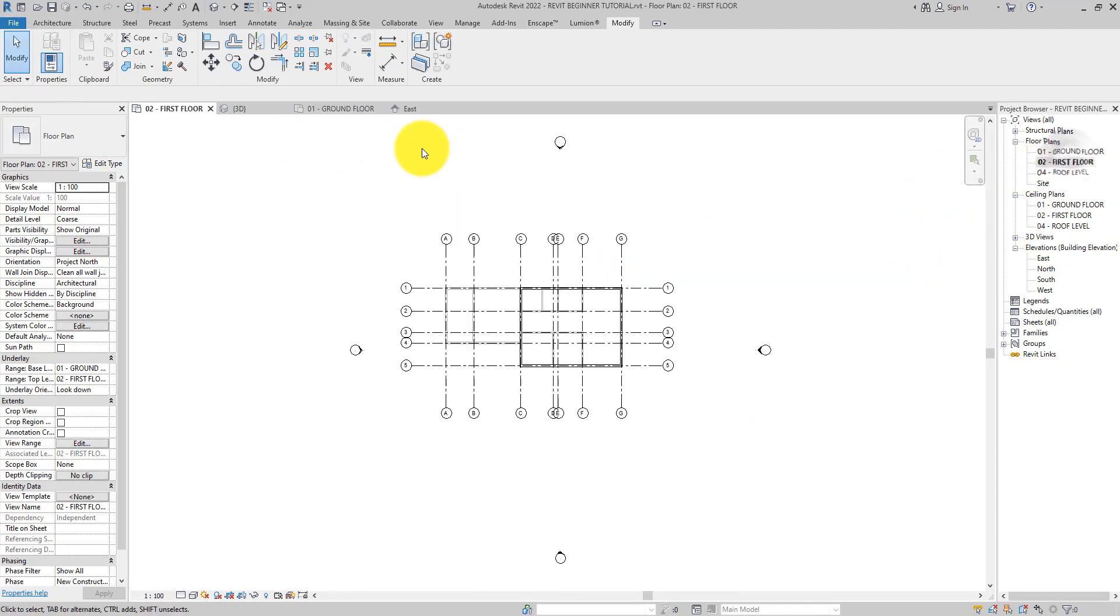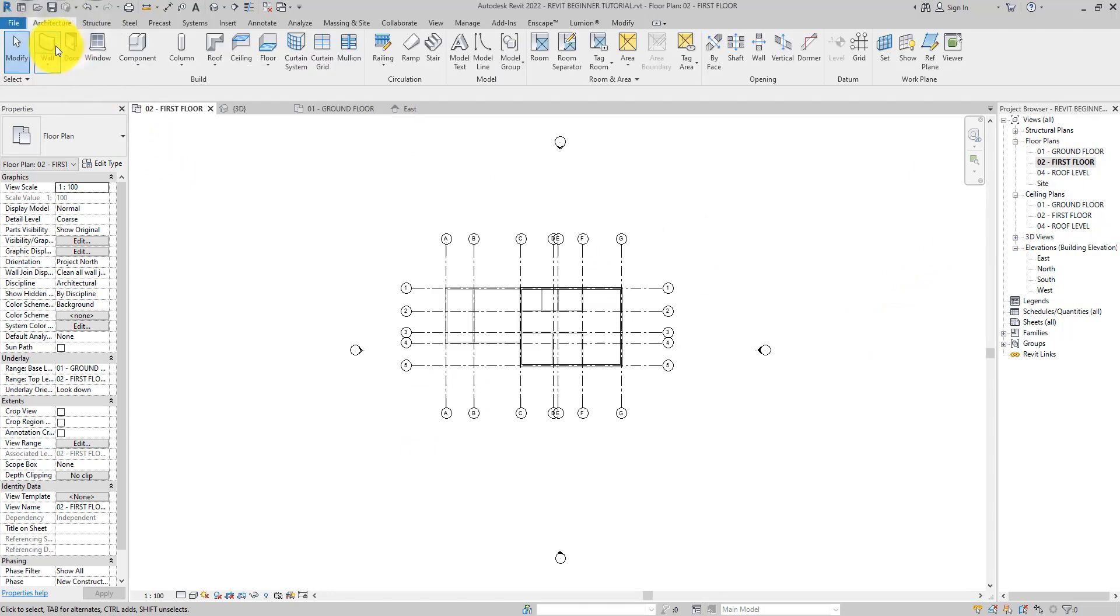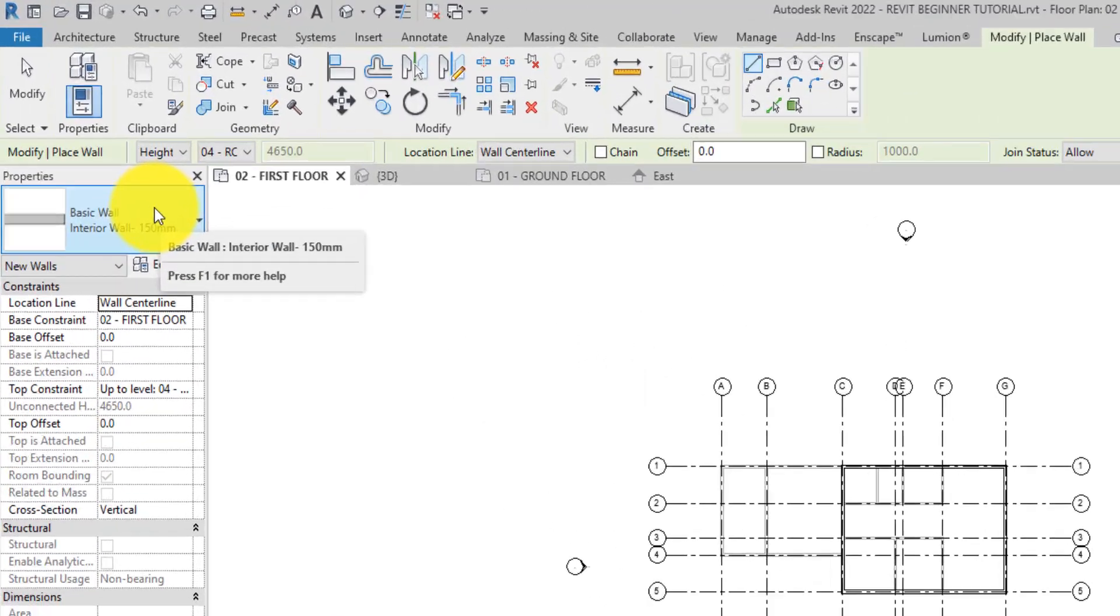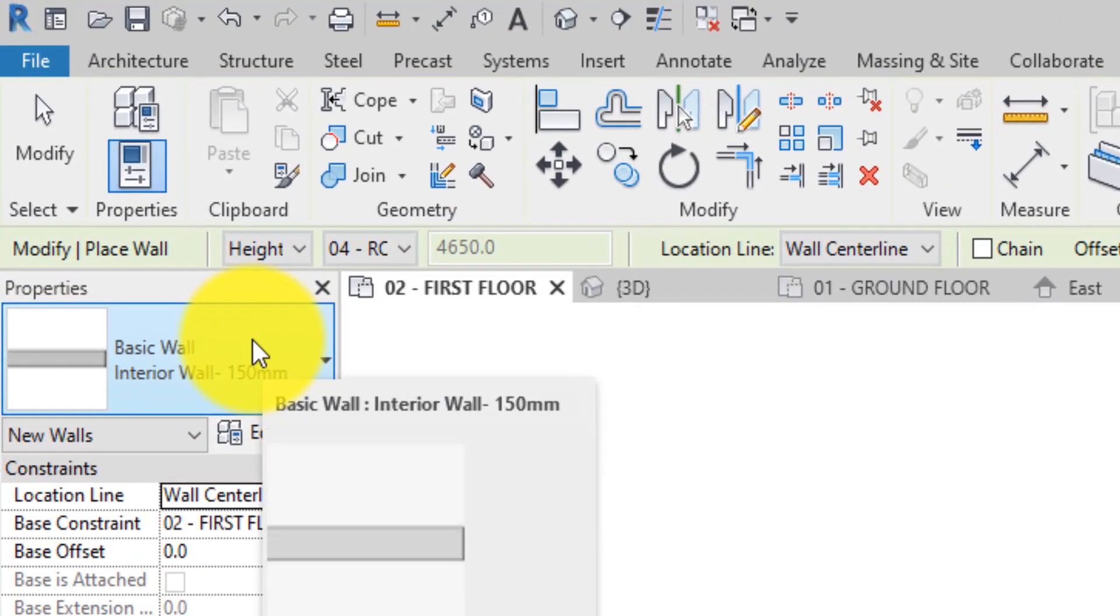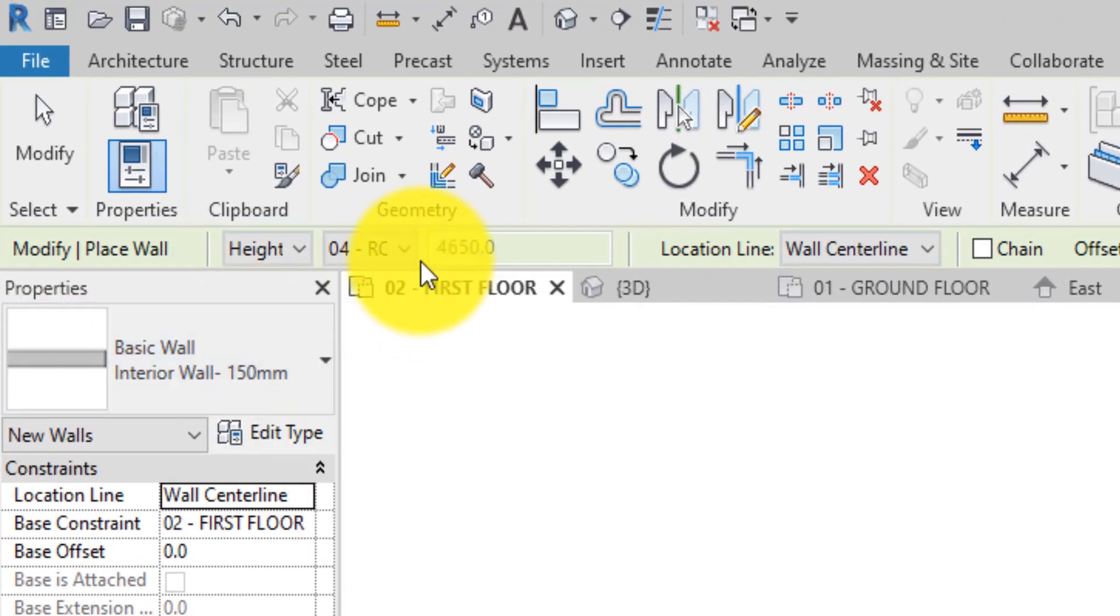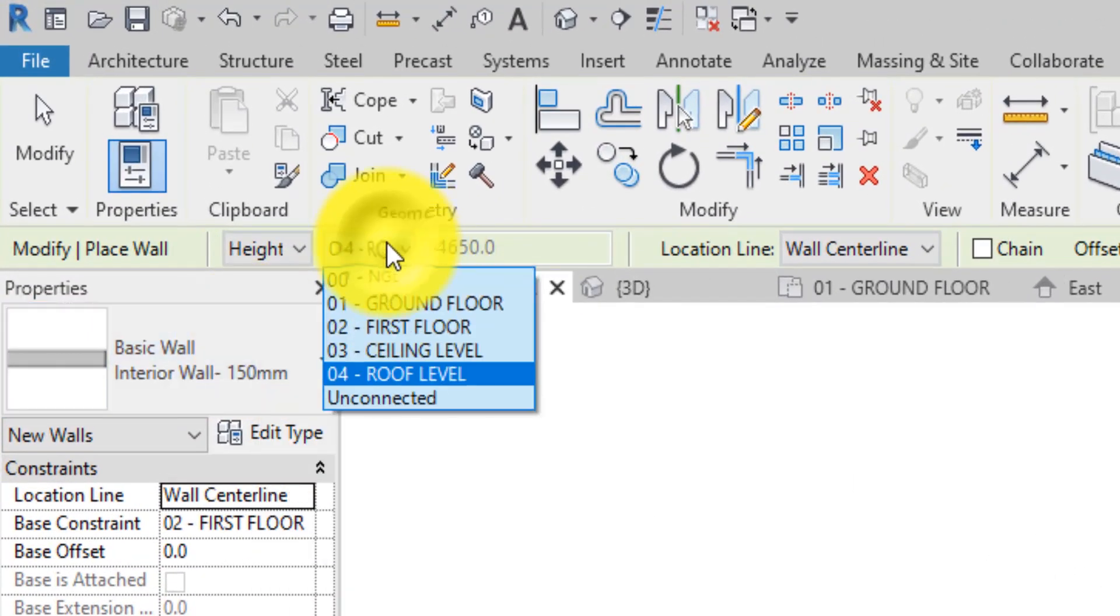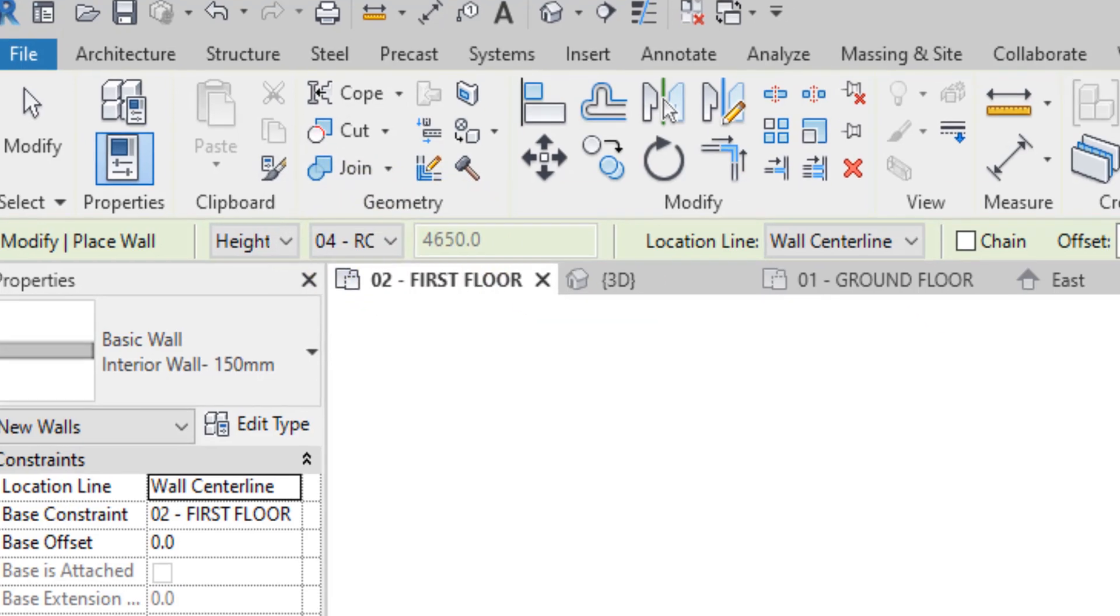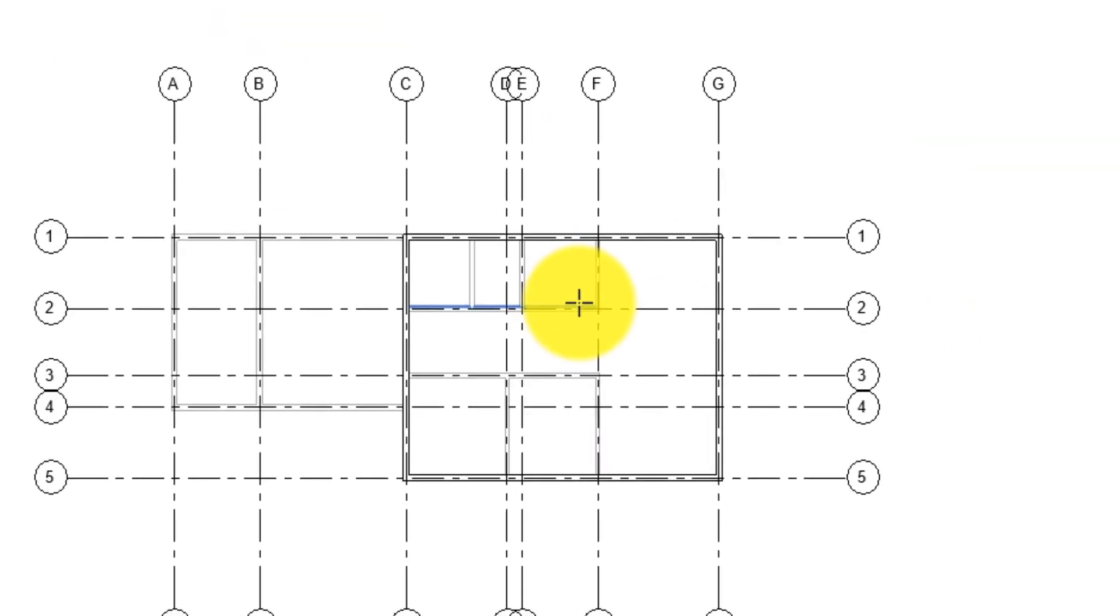Now let's go to the first floor and add the interior walls there too. Select the wall tool, specify the constraints, place the walls.